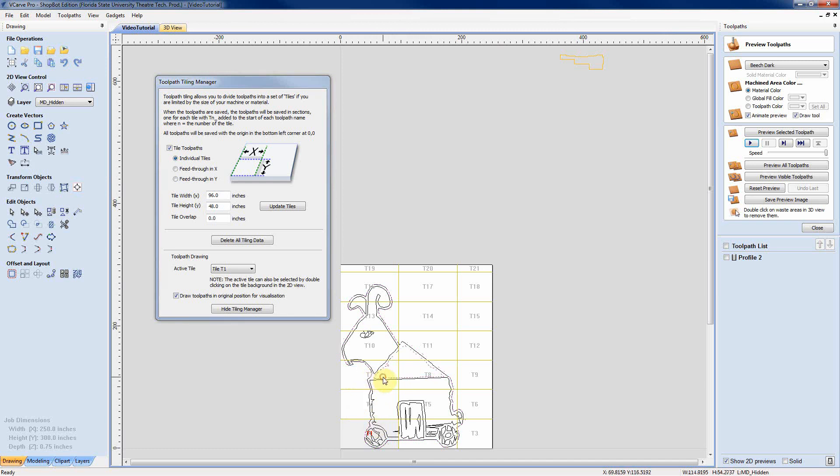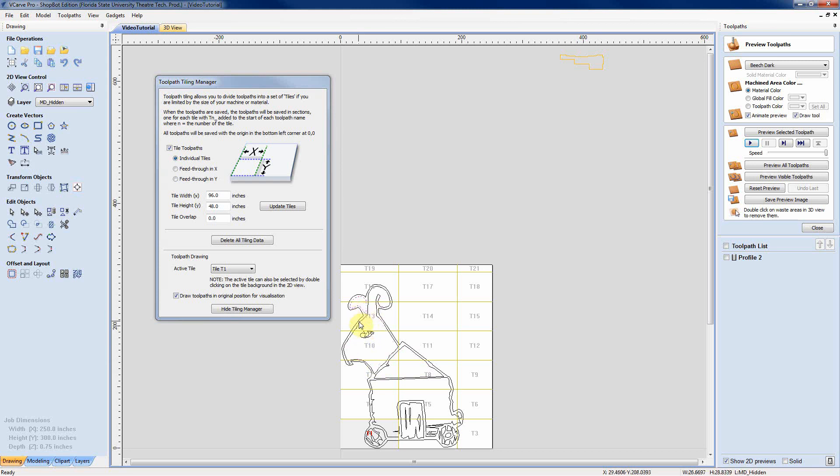And we might write some other profile paths for inside here. Maybe something to just trace those. Not full depth but something to give it some contours for the painter to work with.